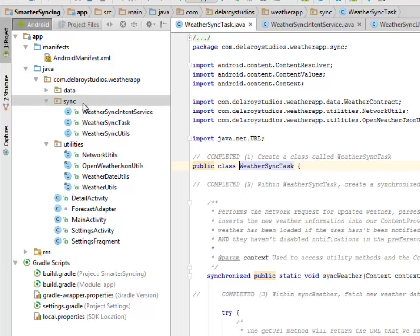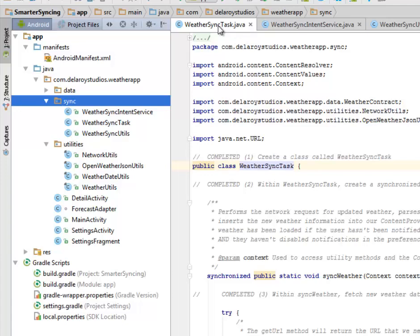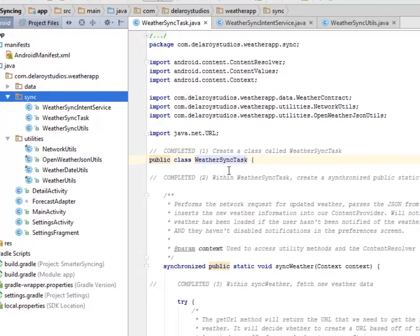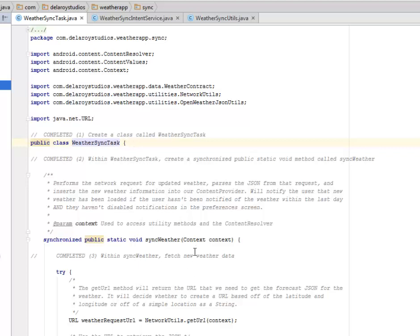Called sync. Inside the sync sub package we have the WeatherSyncIntentService, the WeatherSyncTask, the WeatherSyncUtilities. These are all Java classes. We'll be looking at the WeatherSyncTask Java class. You create a class called WeatherSyncTask as mentioned earlier.